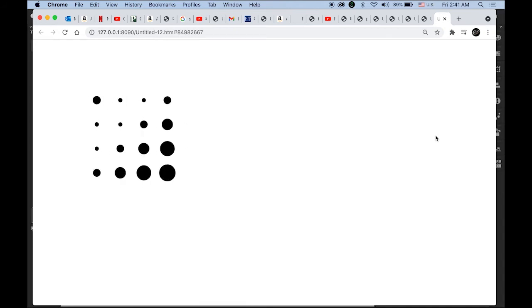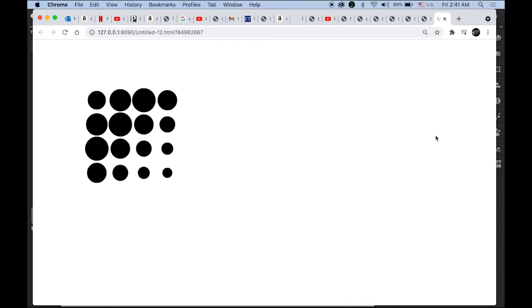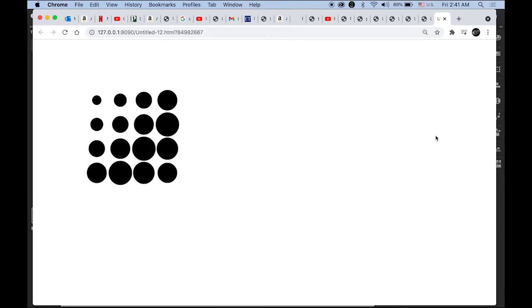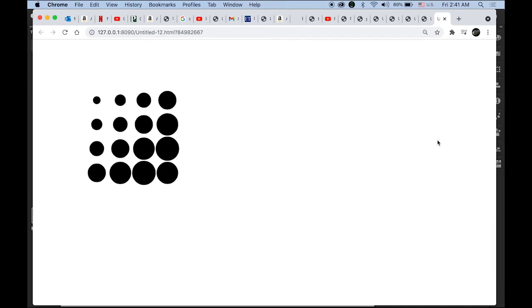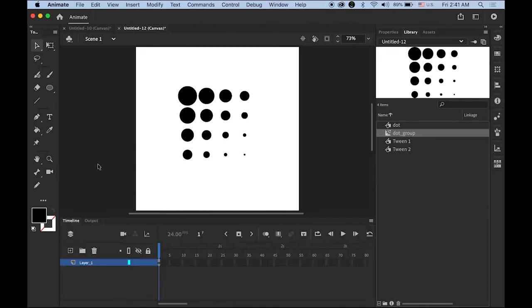Because the movie clip symbol has its own timeline, it will animate anyway. I will make a link in my description to the difference between graphic symbol and movie clip symbols, that will help to understand. The good thing about this movie clip symbol is once you have it, you can play around with it.